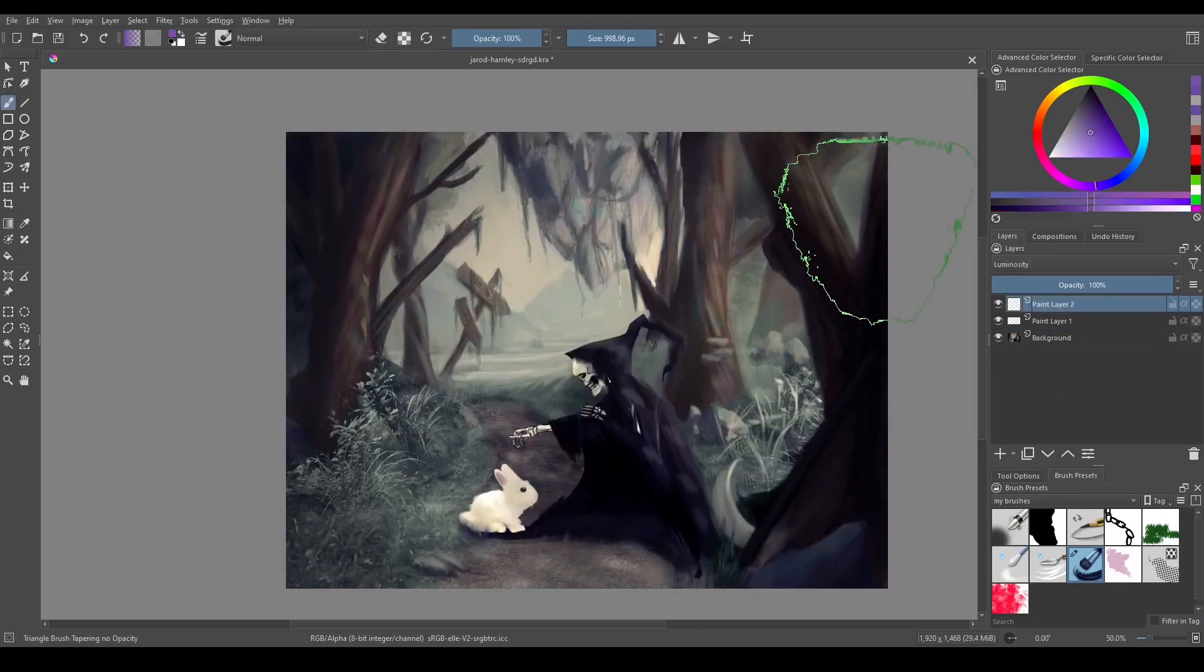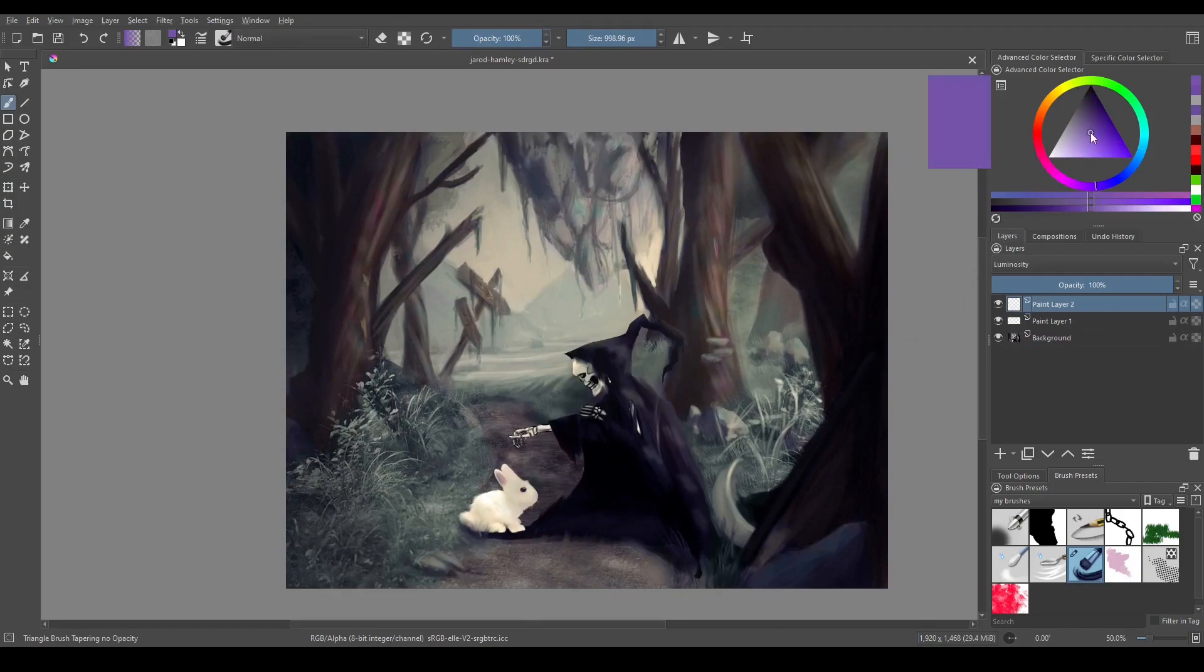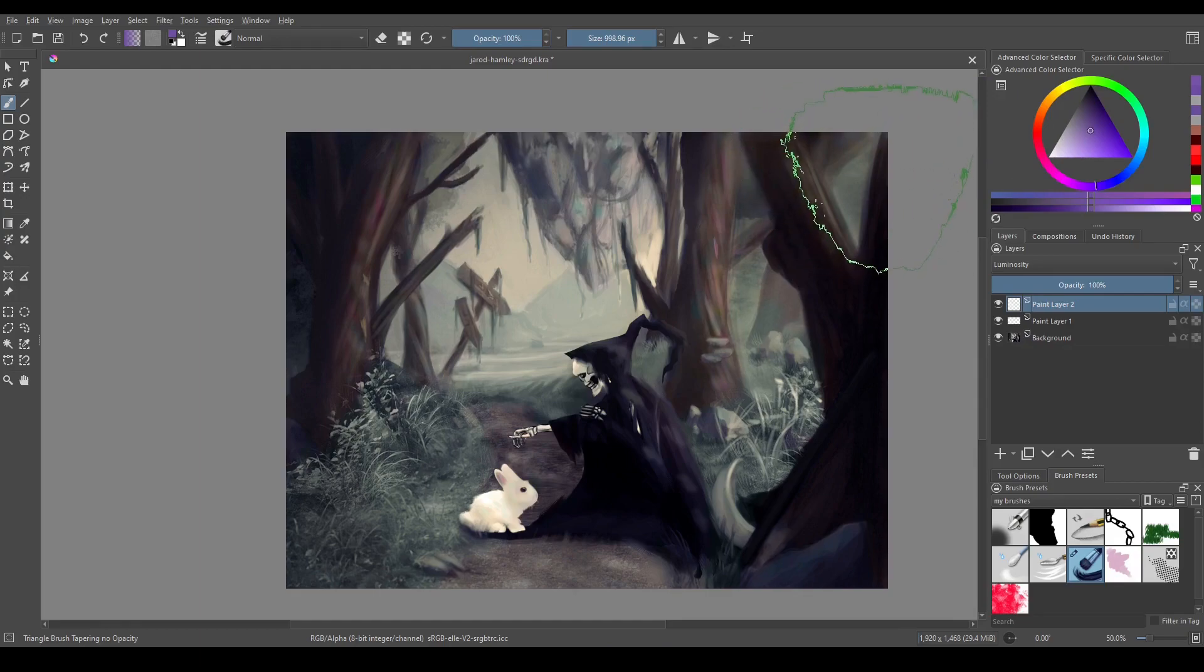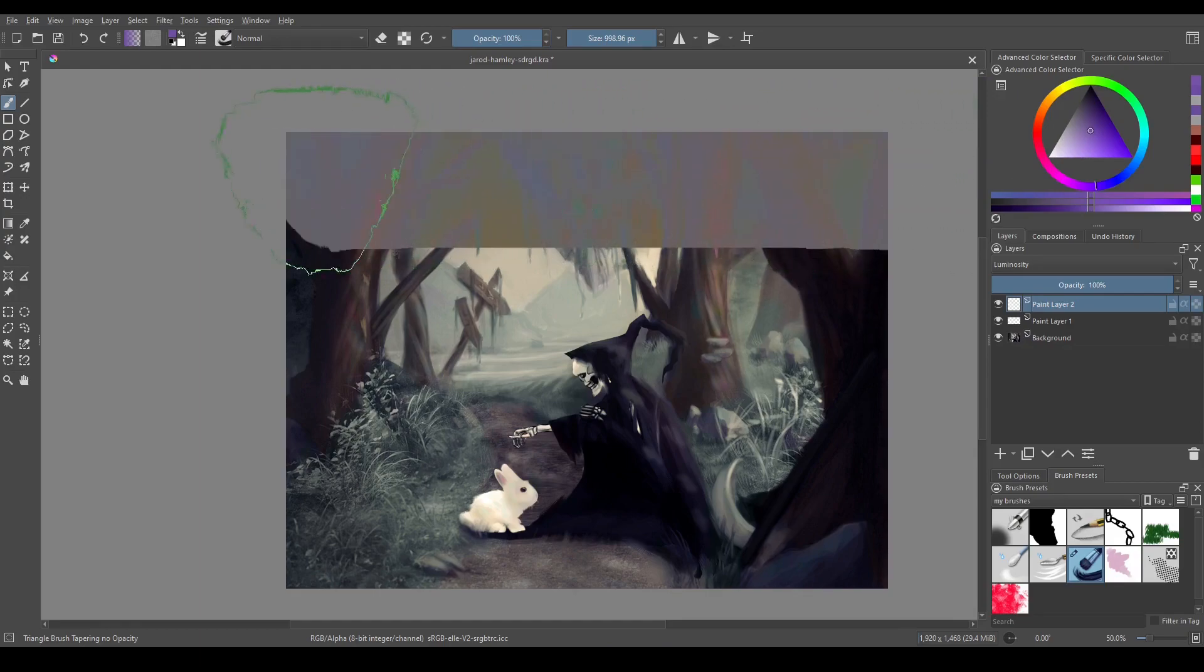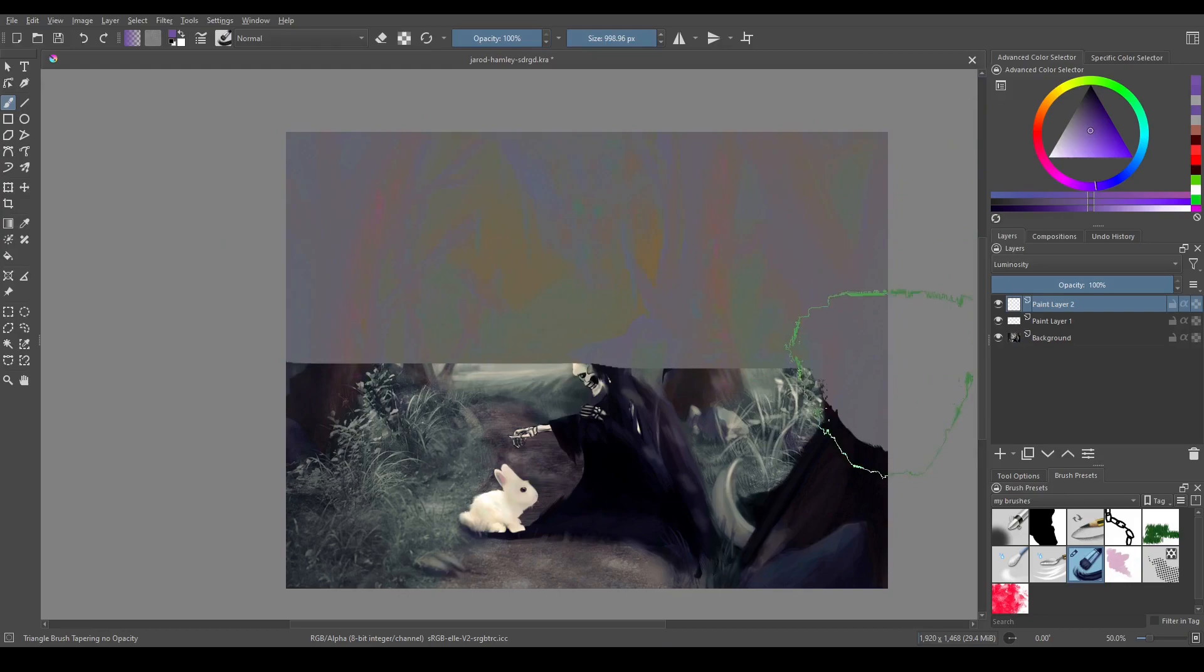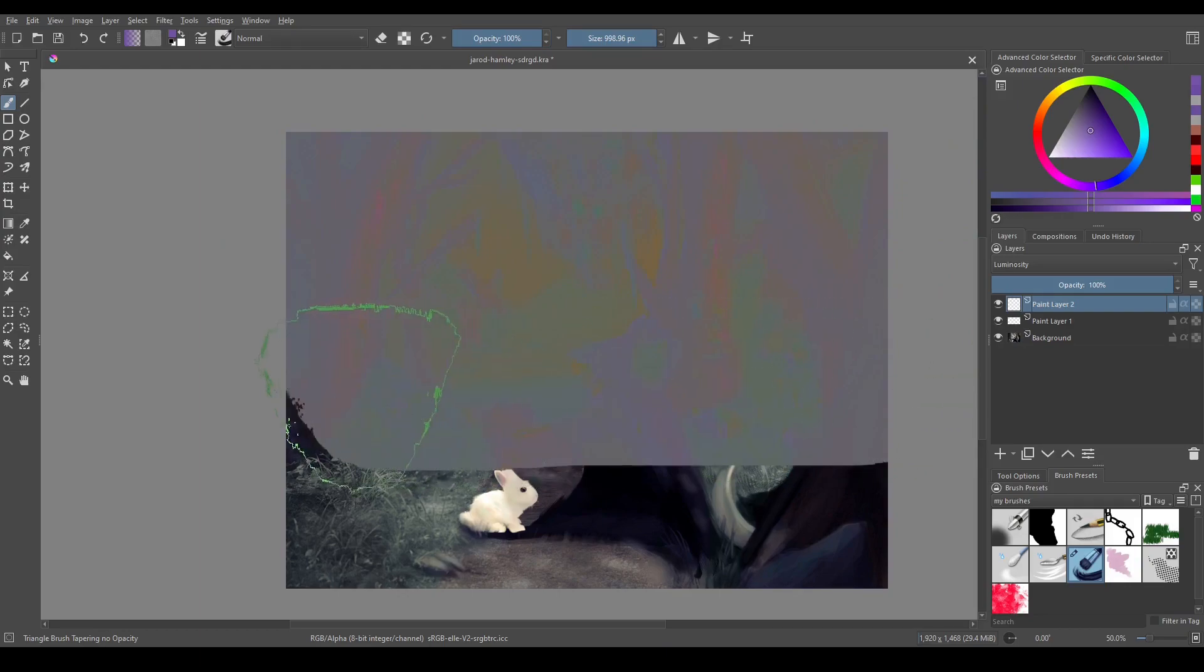Okay so luminosity, what luminosity does is it takes the value of the color you select on the top layer, so right now I have this very middle purple, and it takes that value which is about 50% I would say, and it says okay let's look at these bottom colors and change the value to that value of the top layer.